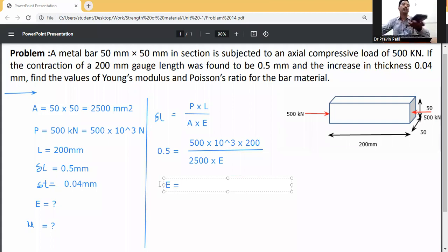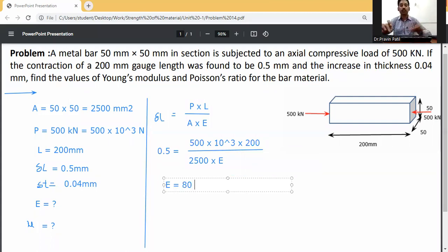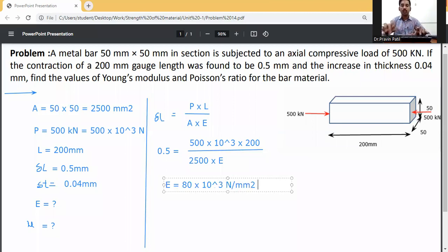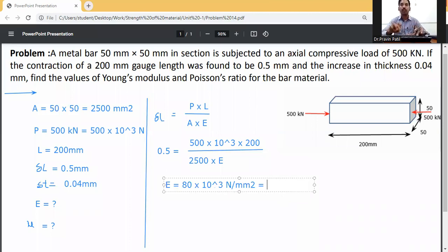Solving this gives E equal to 80 into 10 raised to the power 3 Newton per mm squared, that is 80 GPa.